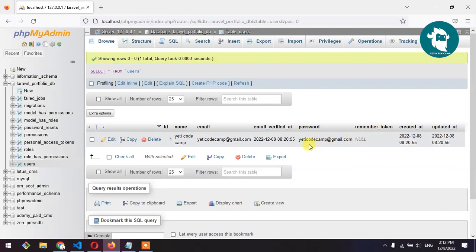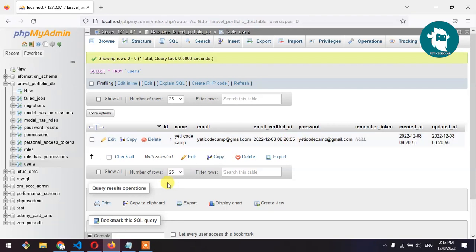For that we use bcrypt and argon for hashing. So let me show you how we do this.